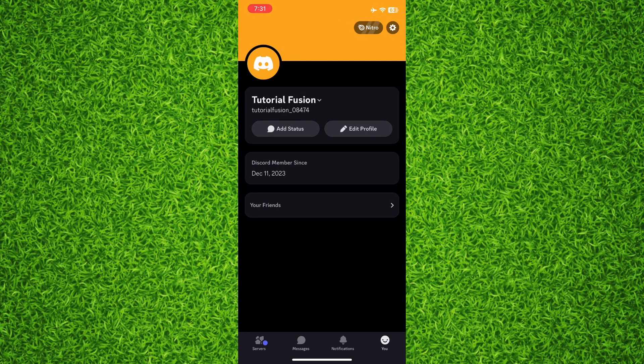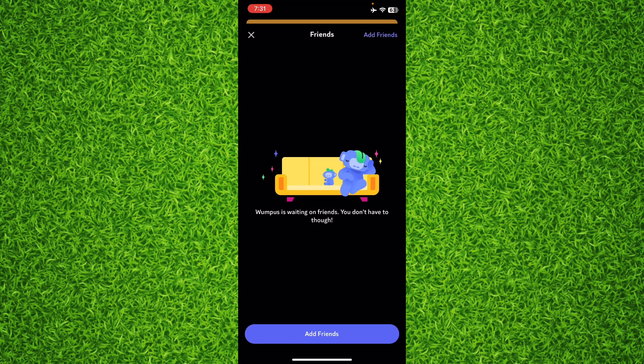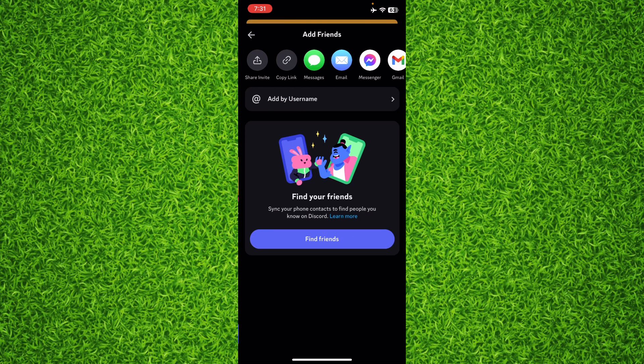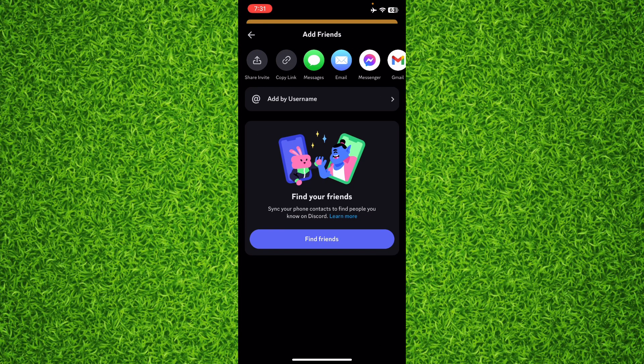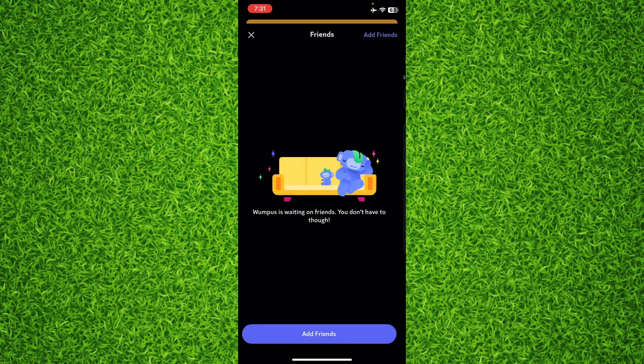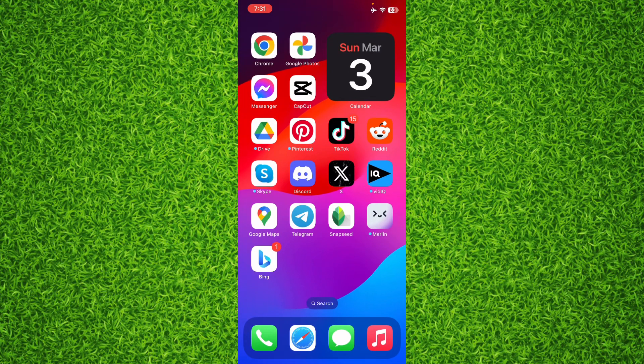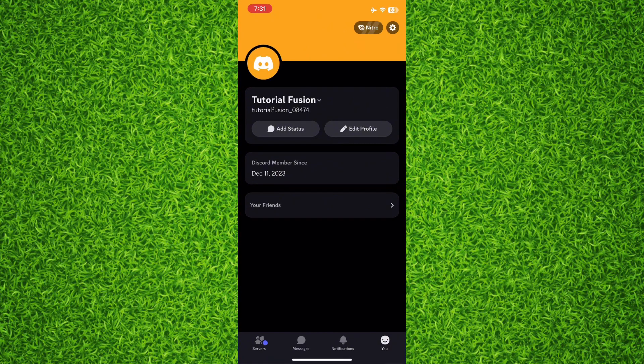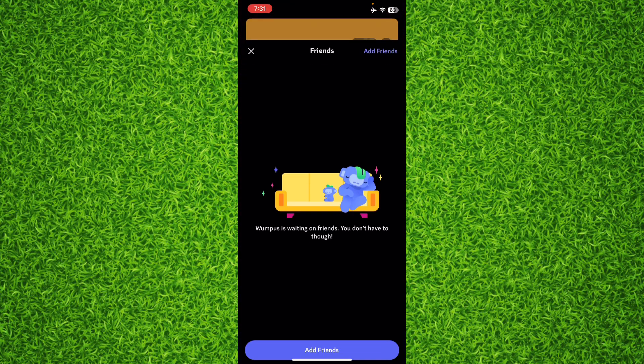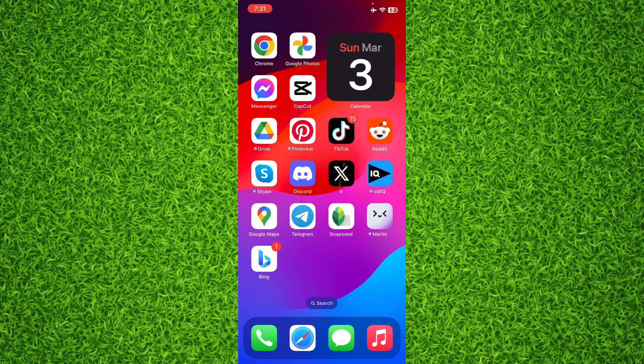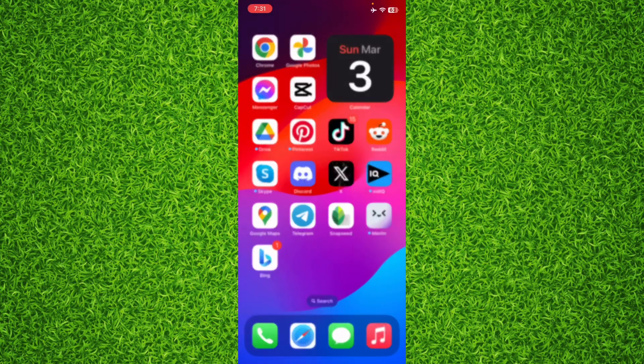But in my case I don't have sent any friend requests to someone or I don't have received any friend request because I have a new account. So you'll be able to find all the friend requests in your friends section.